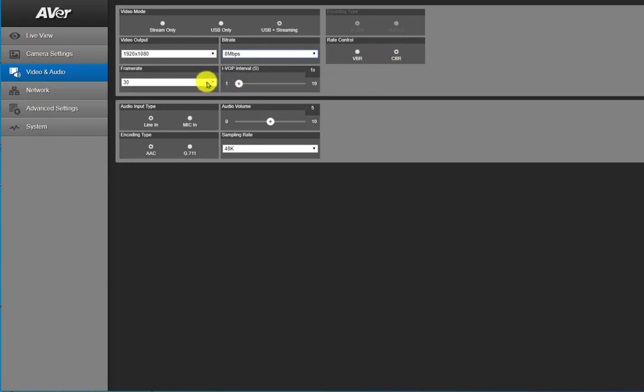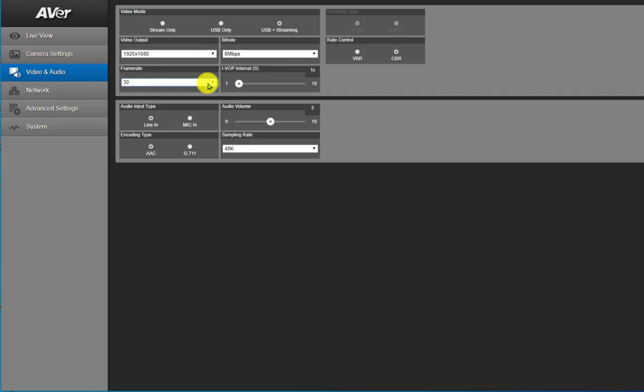Your frame rate can go up to 60 frames per second. You can select your audio input type as well as your sampling rate for your audio.